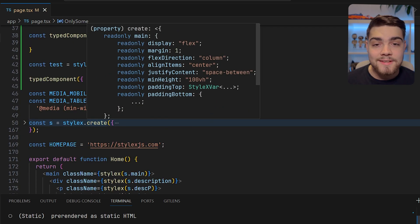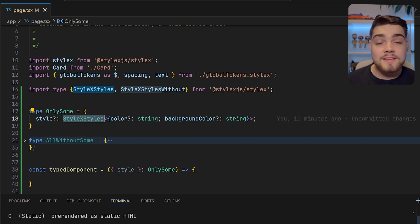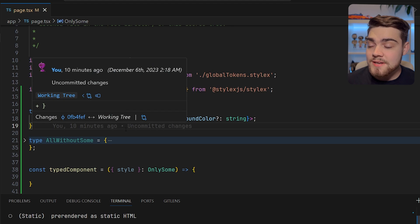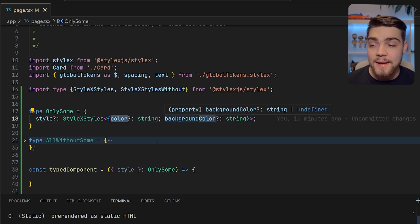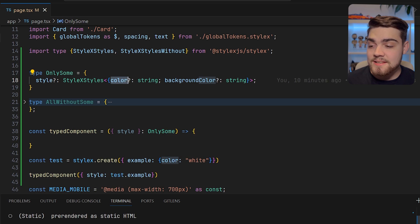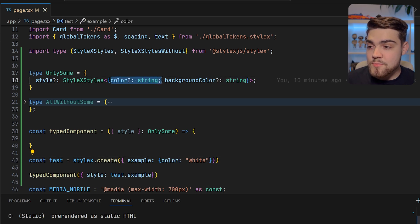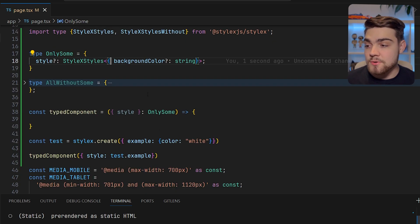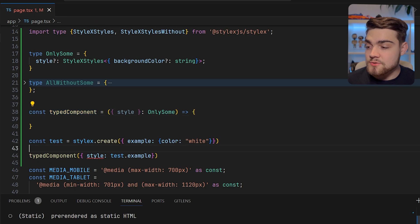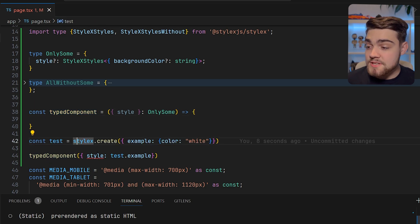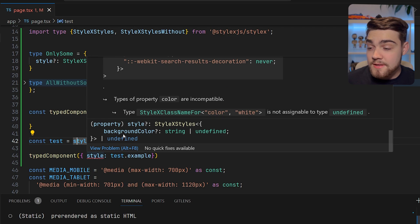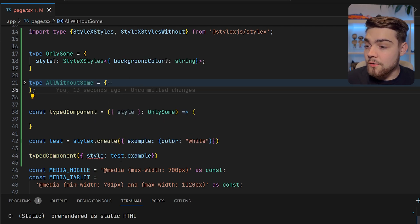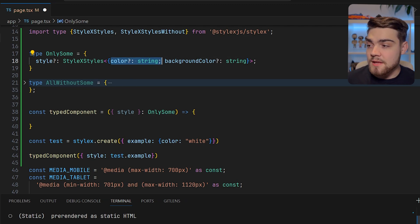You can define some styles similar to what we've done here that are going to be your default styles, and then later on you can take in a style prop. This can only now take in options that are allowed for color and background color. So if we tried to add anything else it wouldn't let it. If I remove color from this and say we don't want color to be passed through to our prop, I've made a test component here so we can try it out.